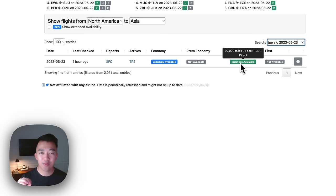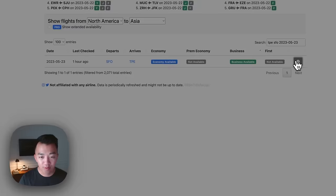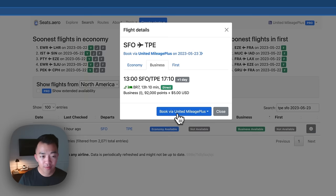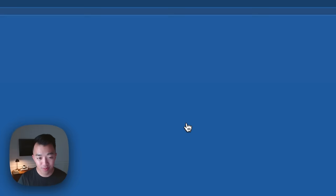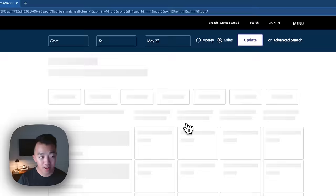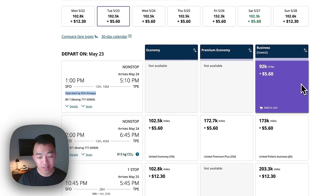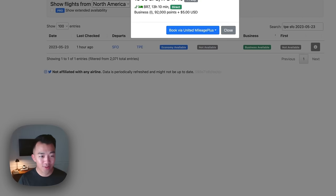If I hover over the green bubble, it tells me it's 92,000 miles with one seat available. BR is the IATA airline code for EVA Air, so you need to be somewhat familiar with airline codes to understand which airline is operating the flight, and it's a nonstop direct flight. Clicking the information button and selecting Business class gives me the option to click 'book via United Mileage Plus,' which deep links me to the United page where the award availability matches — EVA Air, 92,000 miles and $5.60.